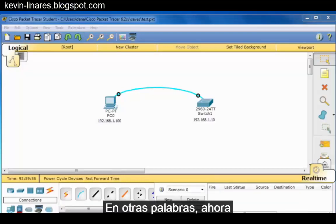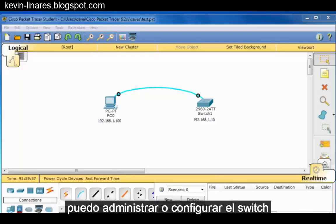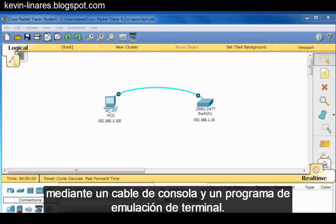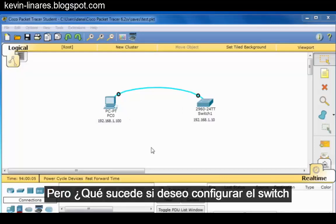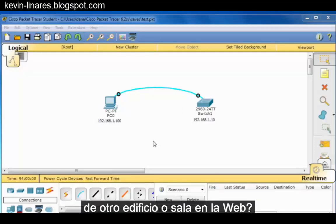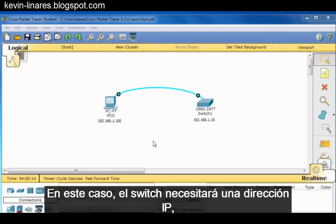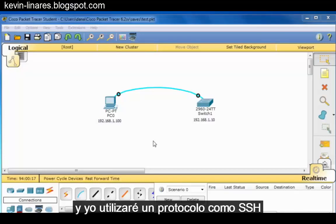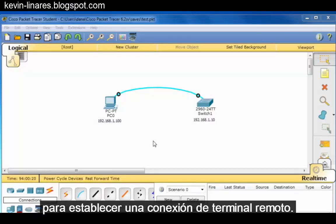In other words, right now I can manage or configure the switch using a console cable and a terminal emulation program, but what if I want to configure the switch from another building or room on the network? In this case, the switch will need an IP address and I'll use a protocol like SSH to establish a remote terminal connection.